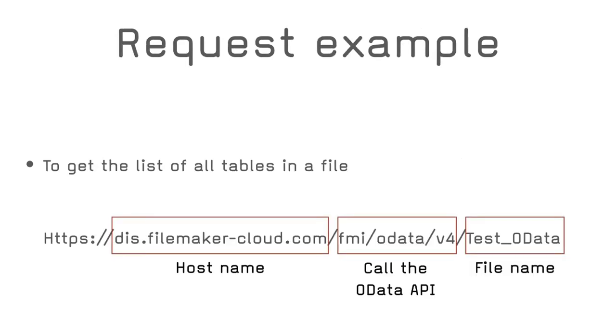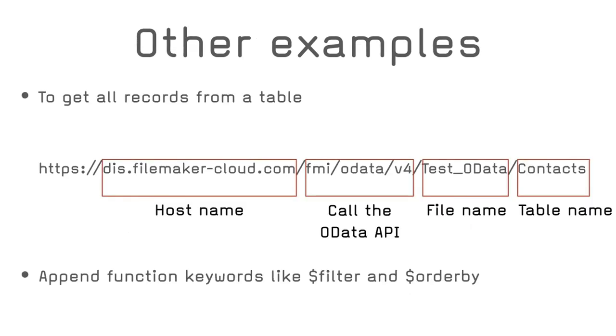So quickly, here's an example of a request to get the list of all tables in a FileMaker file. You must define a host name, then the string to call the OData API, and finally the file name without the FMP12 extension. Some other examples to get all records from a table. You simply append the table name at the end of the request URL. You can also append function keywords like filter and order by, in this case, to get all contacts that live in the city of Laval. So it's rather simple.